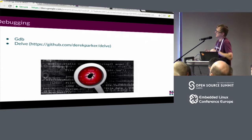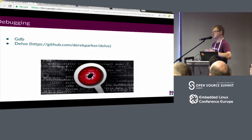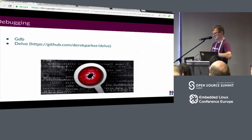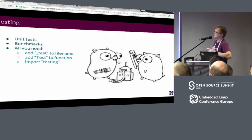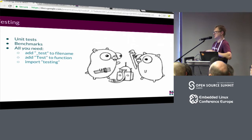On debugging: you can still use GDB, but there are corner cases where GDB doesn't work well with Go, particularly with heavily concurrent applications. There is a dedicated Go debugger called Delve — very similar to GDB with almost the same user interface. On testing: it's extremely easy to add unit tests and benchmarks. Testing is built into the language. You create a file with a _test suffix, add a Test prefix to your function, import the testing package, and run go test — all your tests are automatically picked up and executed.